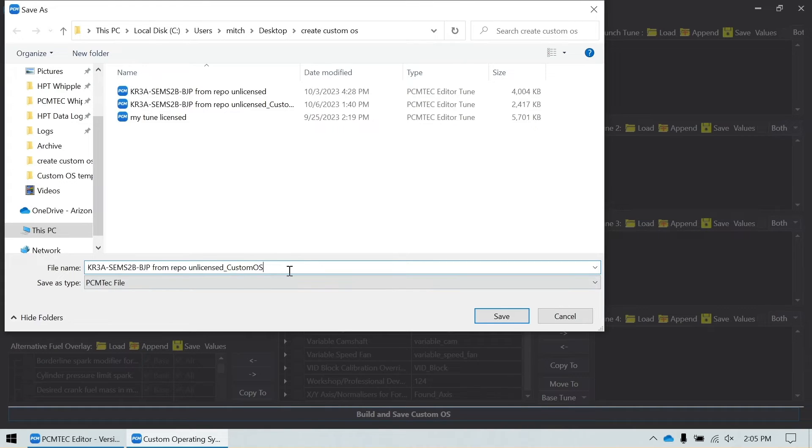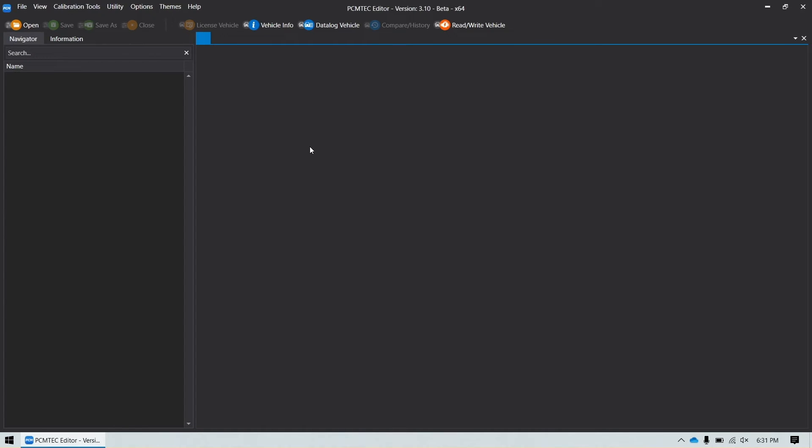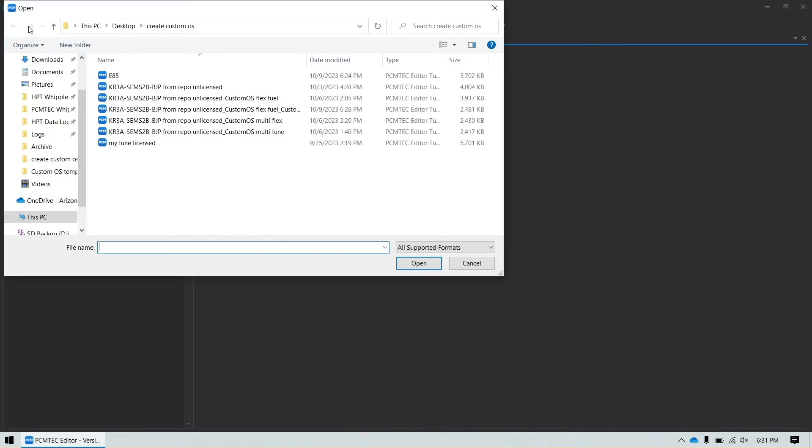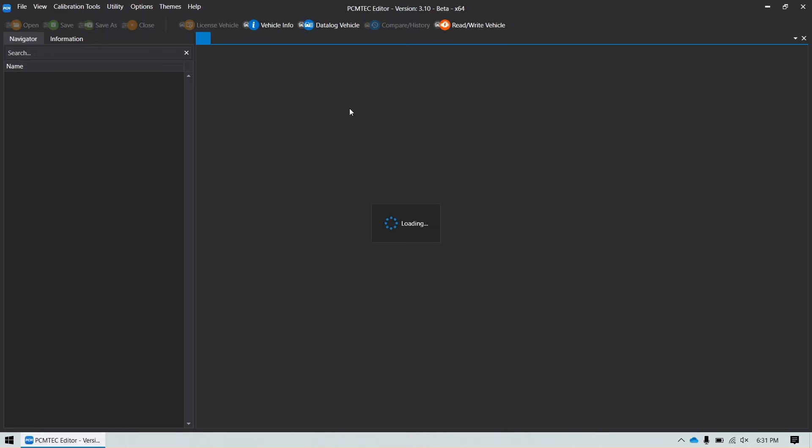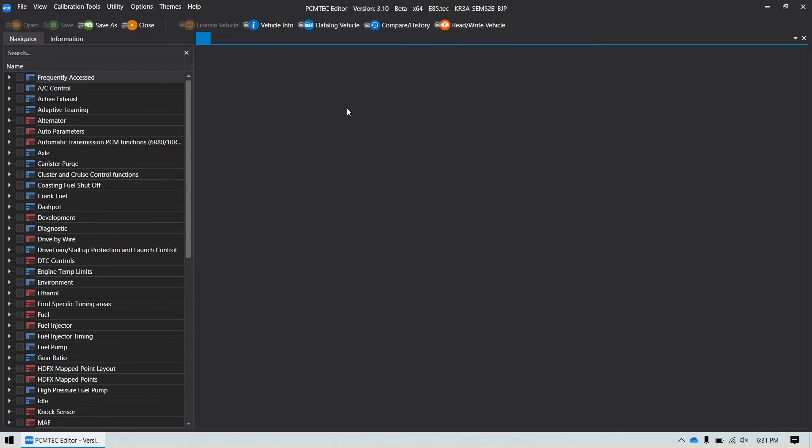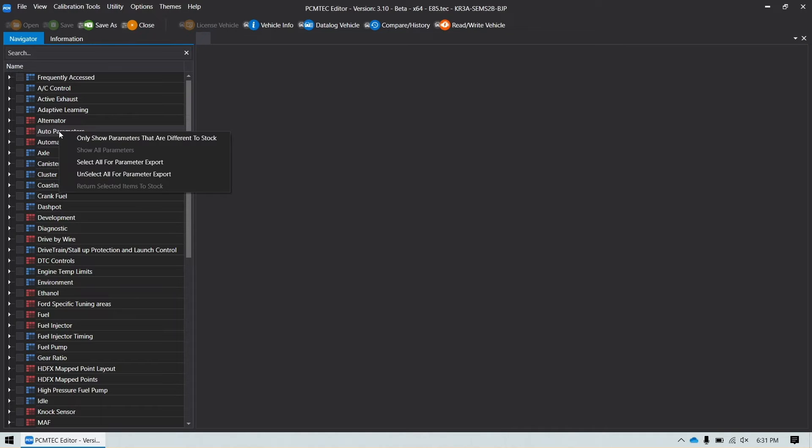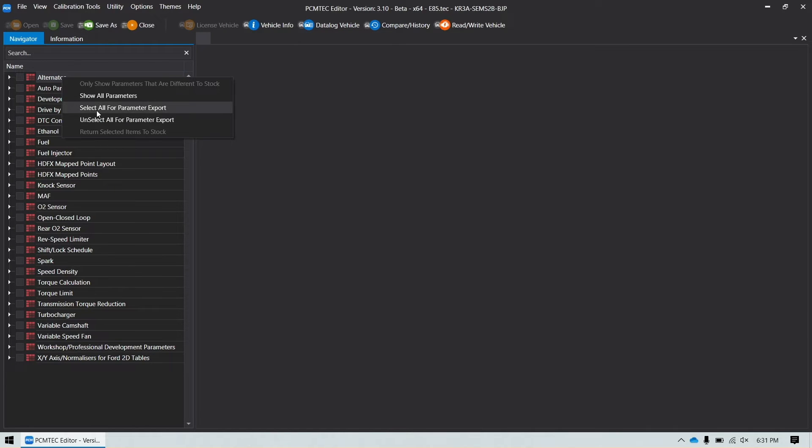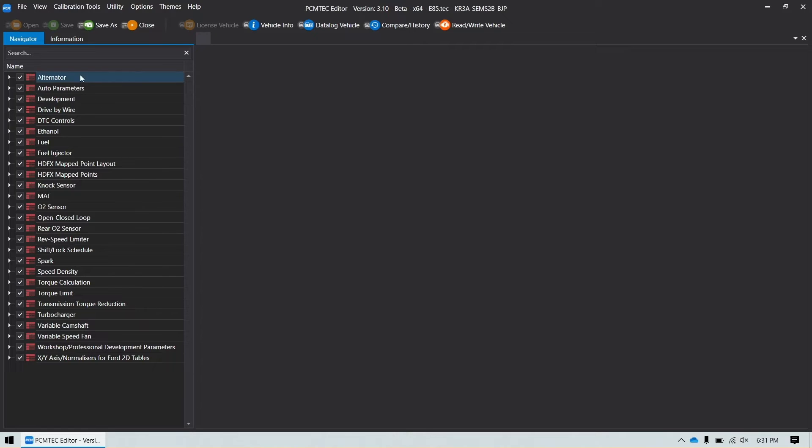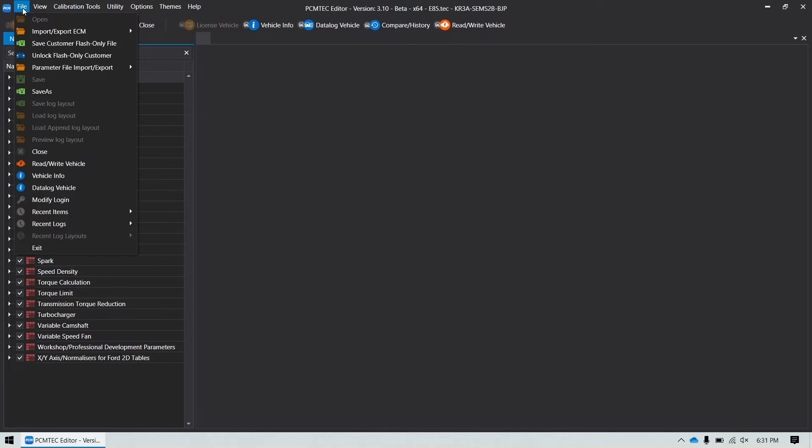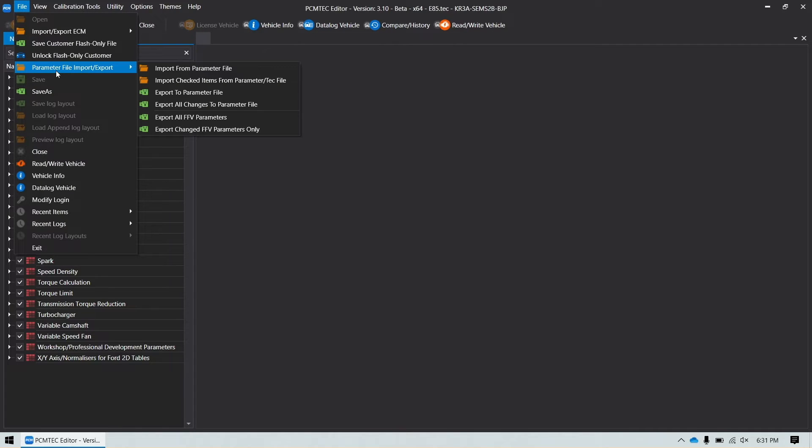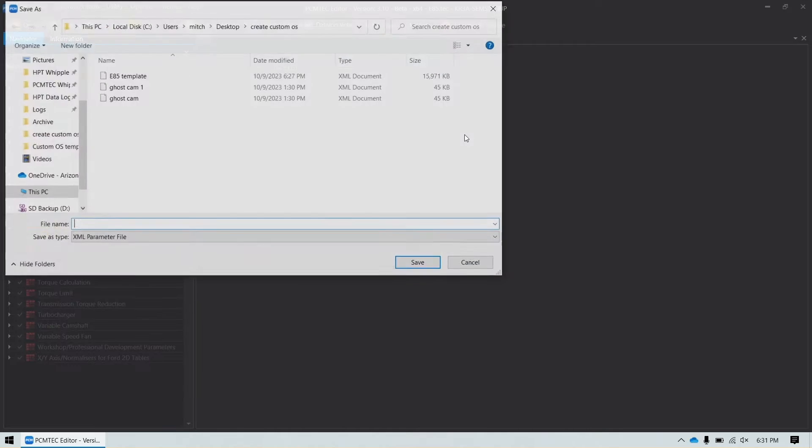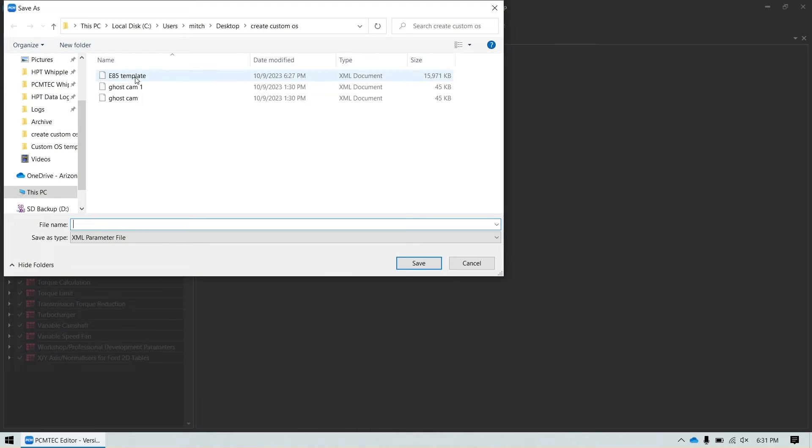So I'm going to call this one flex fuel. One other quick way you can create a flex fuel tune is if you already have an E85 tune for the vehicle that you're tuning. If you open an E85 tune, once this tune is loaded, all your red parameters are the parameters that are different from stock. I'm going to right click only show parameters different to stock. I'll right click again and select all for parameter export. Go to file, parameter file, import export, and export to parameter file. And I'll name this E85 template, something I've already saved once before.